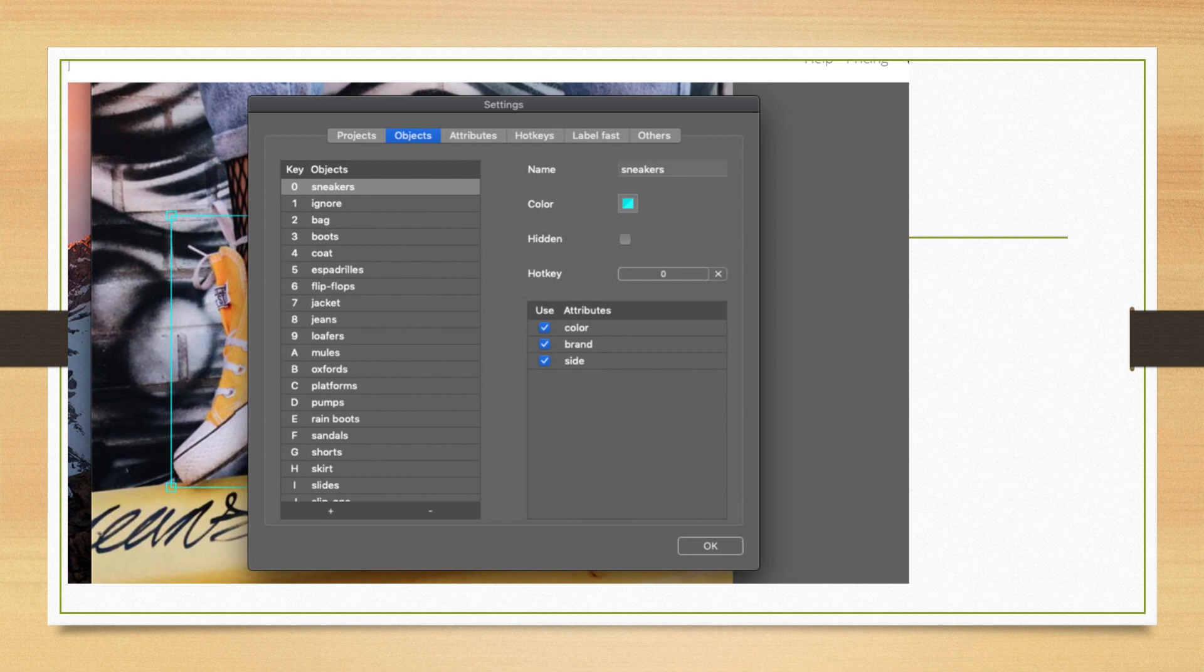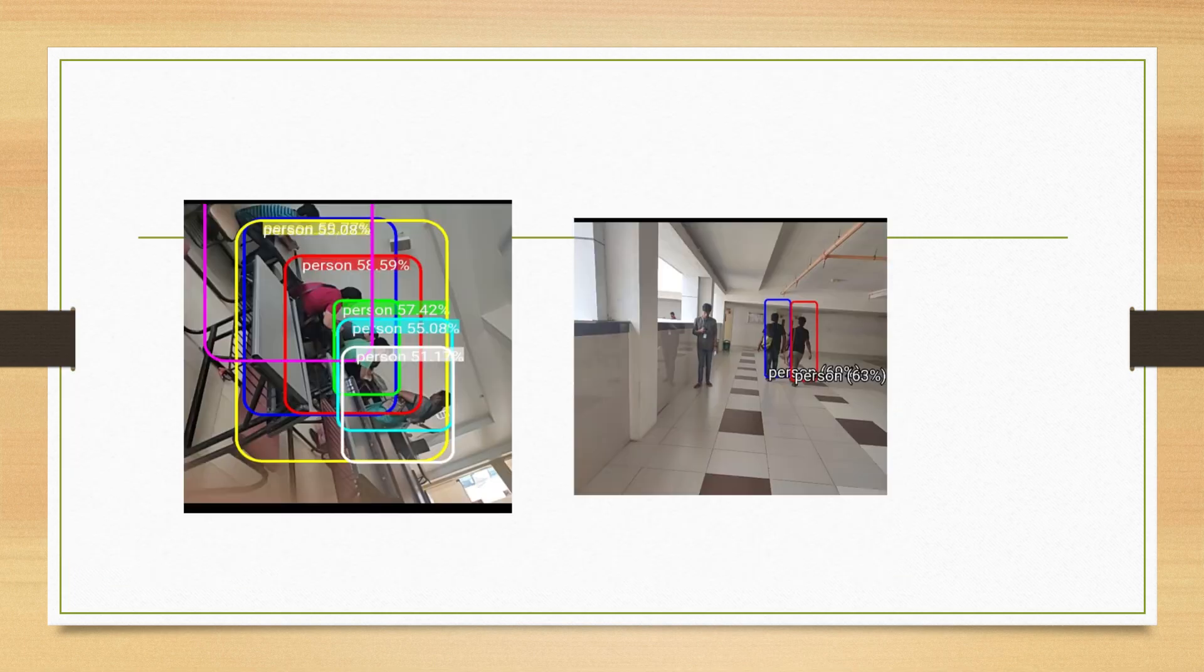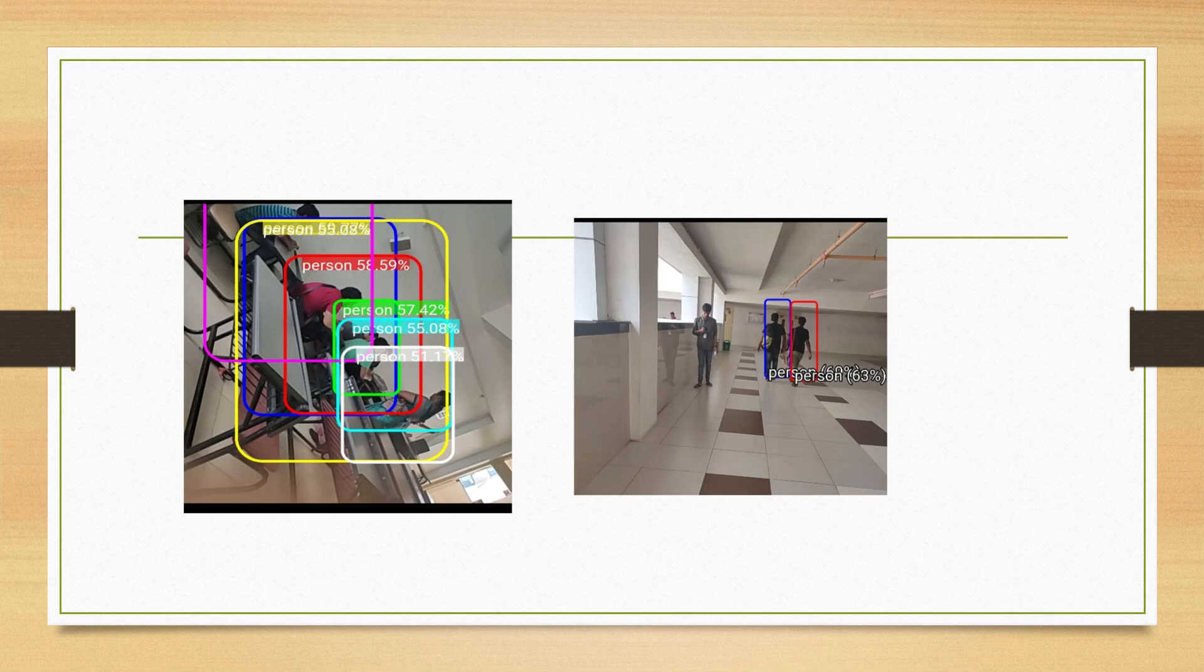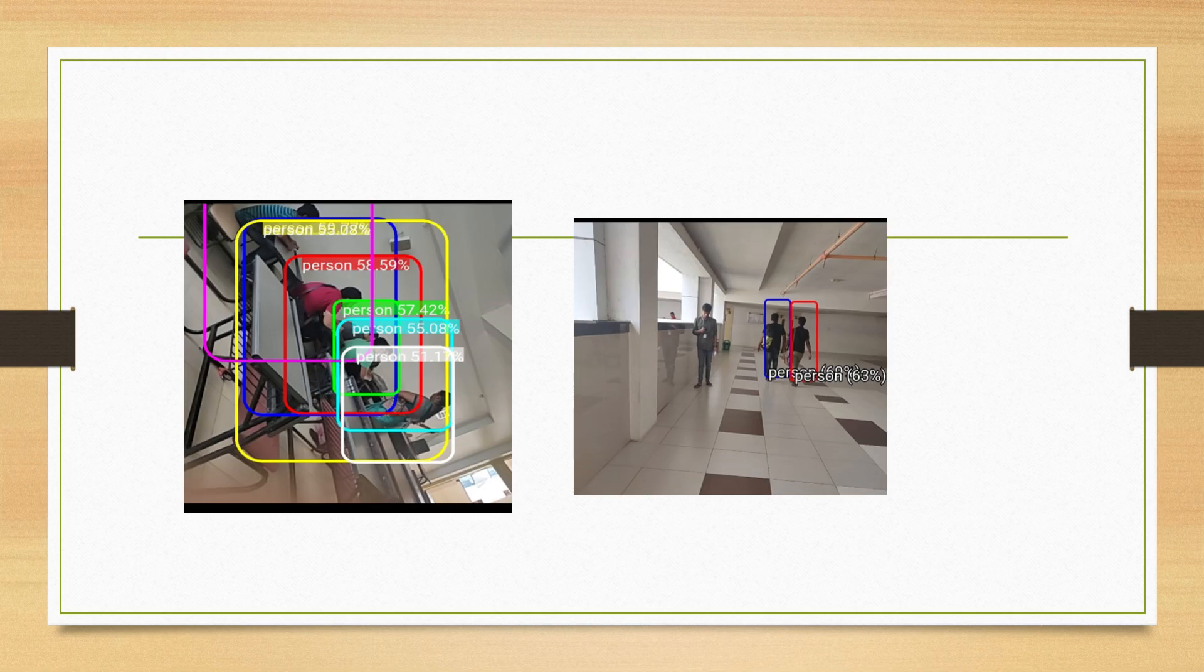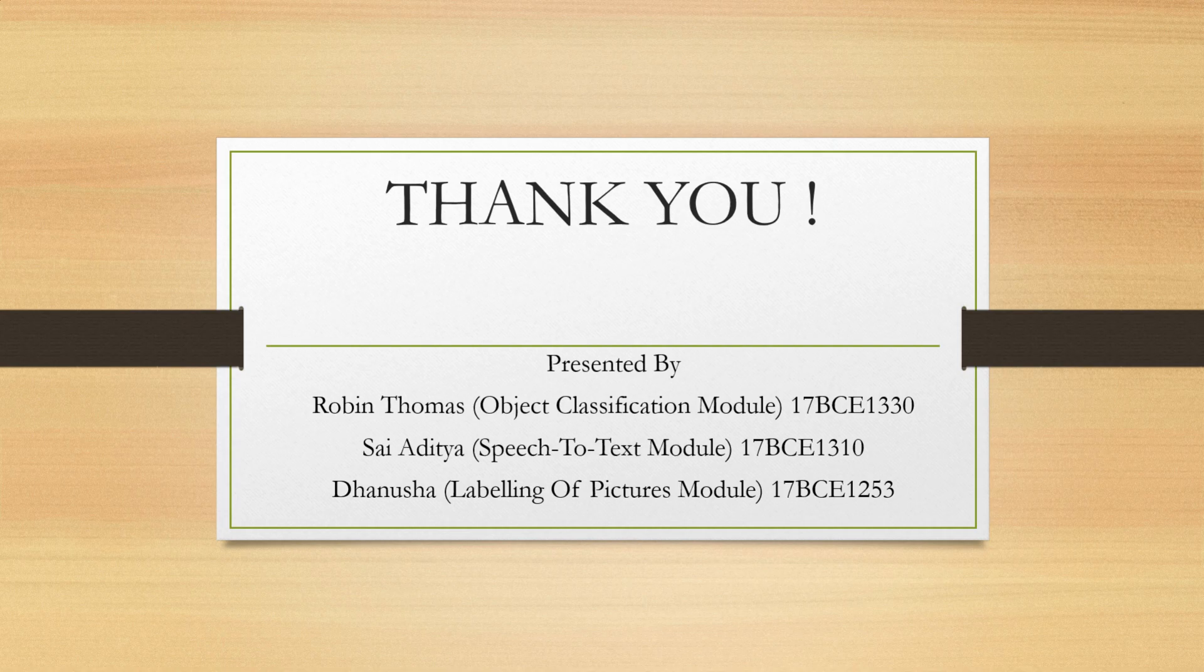Then here I have calculated this thing so that after labeling it will show the percentage, like this is for example showing person as 58.59%, so it recognizes that this particular object as person by using predefined dataset using RectLabel. This was presented by Robin Thomas, Sayaditya, and Danusha. Thank you very much.